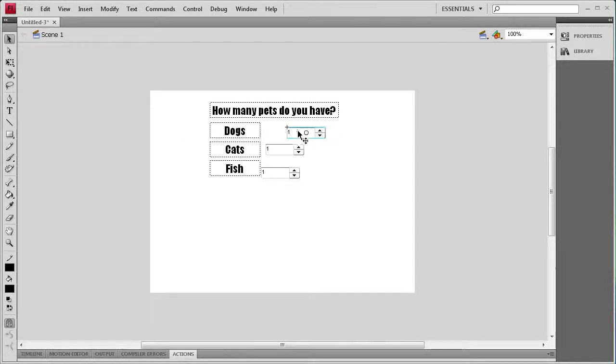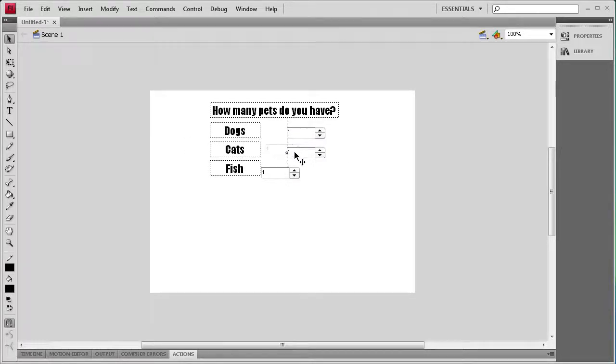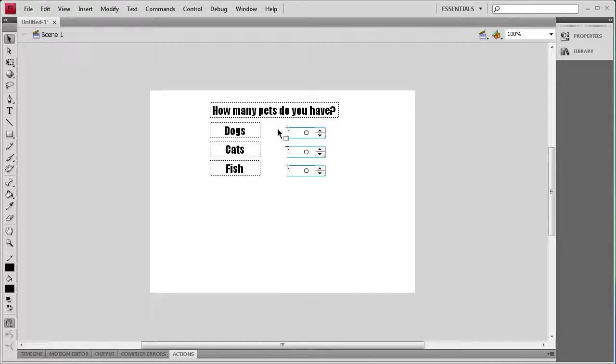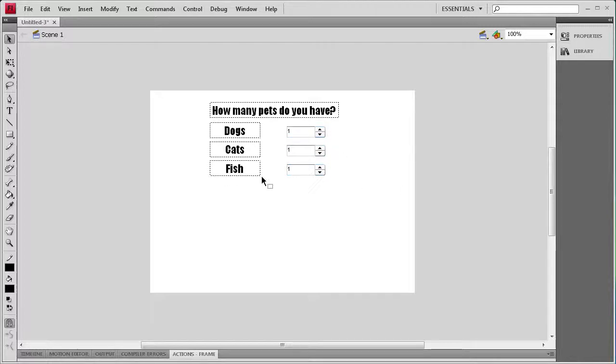I'm just going to use my guides to align those to the text, and I'm just going to select all those and bump them up a little bit so they're more towards the middle of the text.